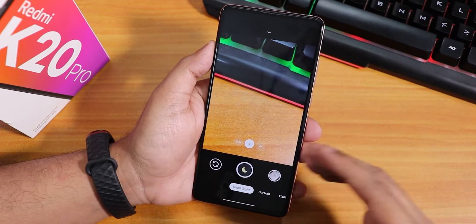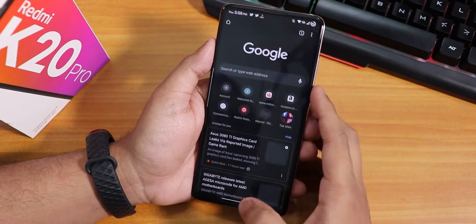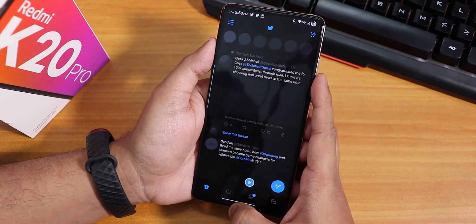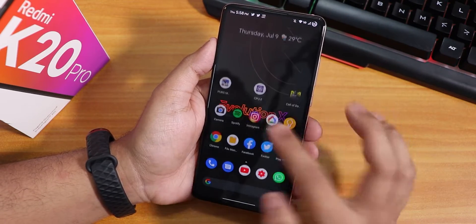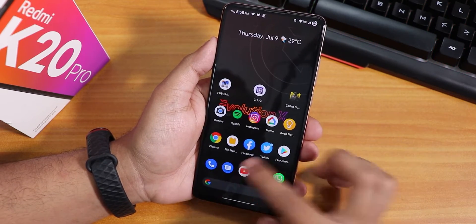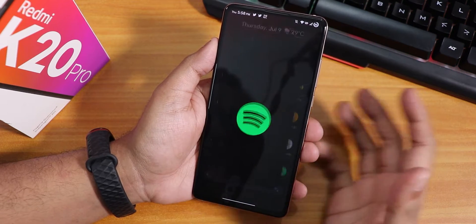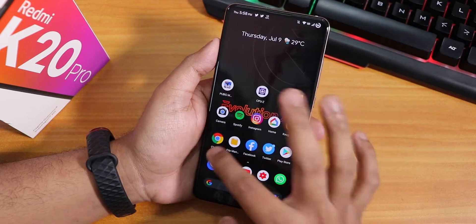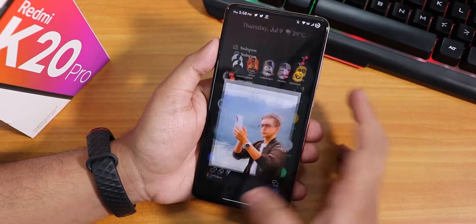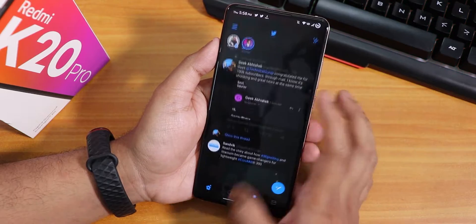Let me open some apps — Chrome, File Explorer, Facebook. Just notice the app open-up speeds and animations; it's almost instantaneous. Let's open Google Home, YouTube, and Spotify. Now let's open all the apps from memory again. The whole device stays buttery smooth, and the app open-up speeds are really fast.